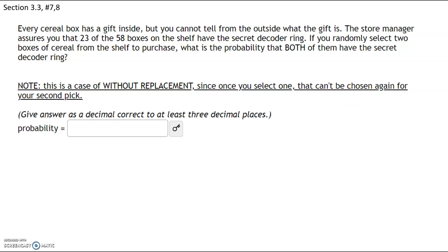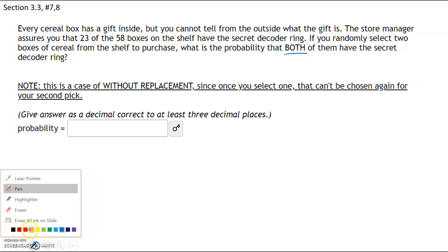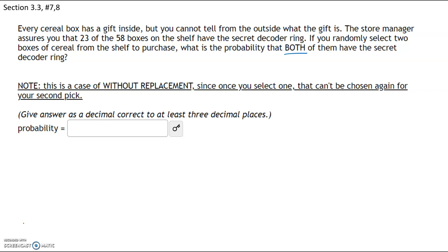This problem states that every cereal box has a gift inside but you can't tell from the outside what the gift is. The store manager assures you that 23 of the 58 boxes have a secret decoder ring. If you select two boxes of cereal, what is the probability that they both have the secret decoder ring? Since we're making two selections — choosing two boxes — we need a probability for box one and for box two.